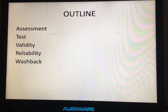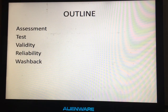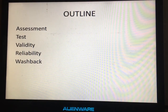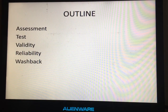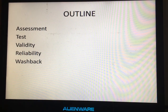These are the five points that we'll be learning today: the first one is assessment itself, and then test, validity, reliability, and washback.